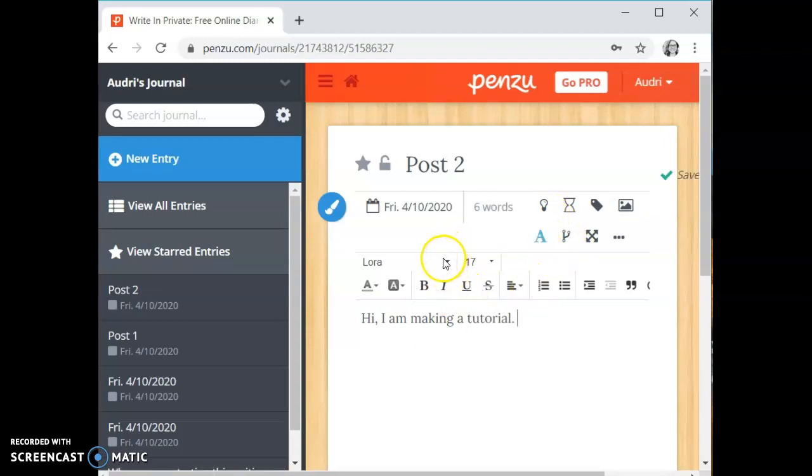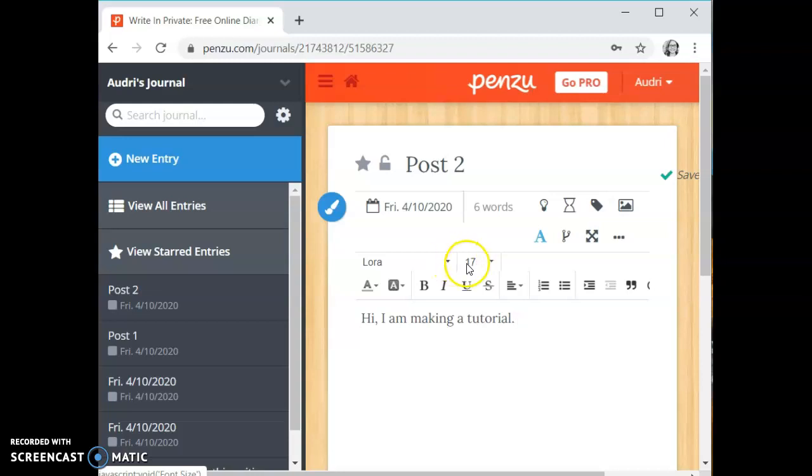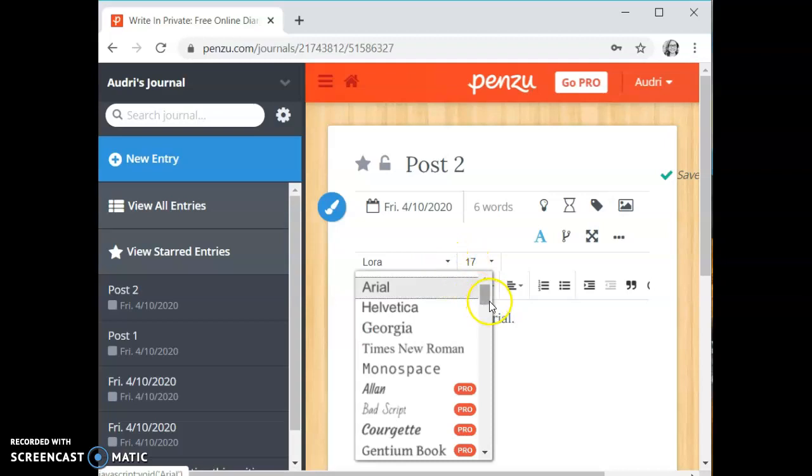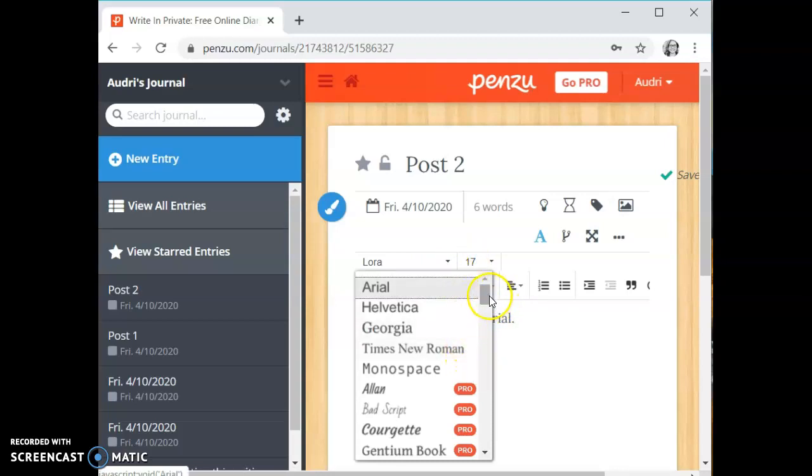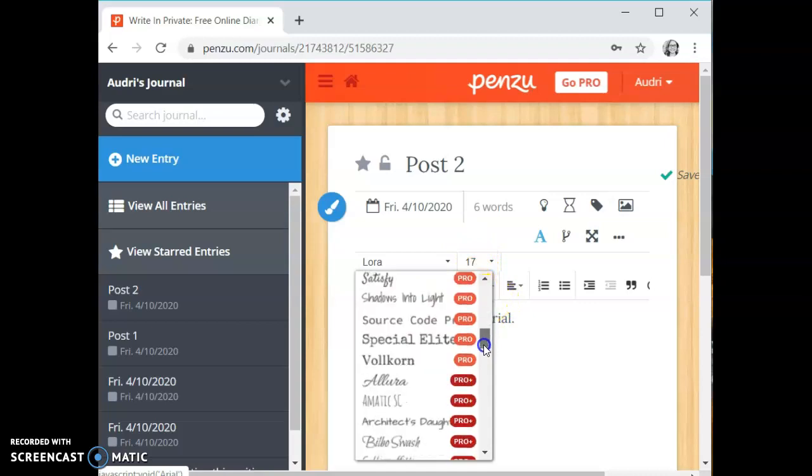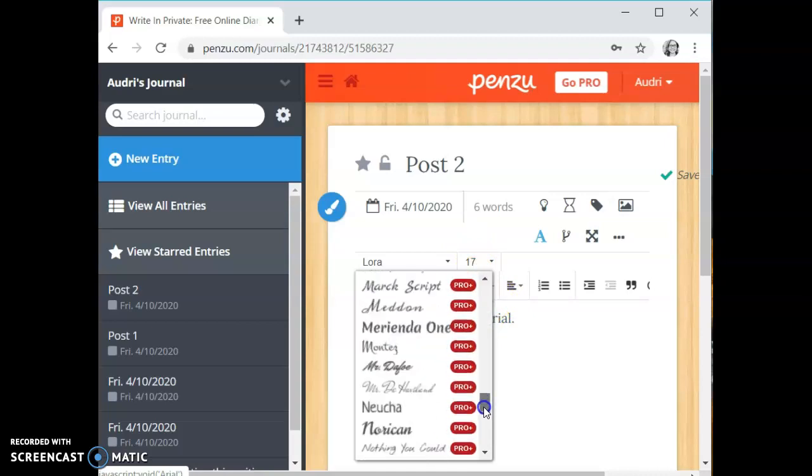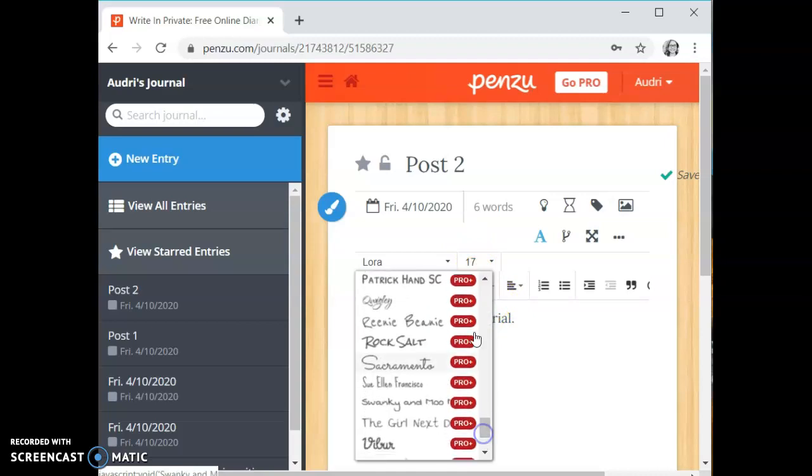Penzu is nice because it does allow you to do a little bit of personalization in the free version. There is a free version, a pro version, and a pro plus. The free version allows you to do all the basic journaling things that you might need to do. The pro and the pro plus allow you to do different types of personalization and export as a PDF. On this you can change your font name. There are four or five different options here that you can choose from. The rest are all on the pro or the pro plus subscription.